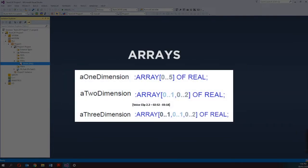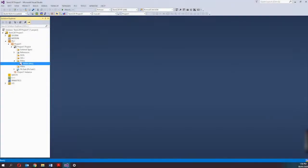Arrays are also supported in TwinCAD 3. One, two, and three-dimensional fields are supported as elementary data types. Arrays can be defined both in the declaration part of the POU and in the global variable list. In addition to standard data types, you can define your own data types such as structures, enumerations, references, and unions.